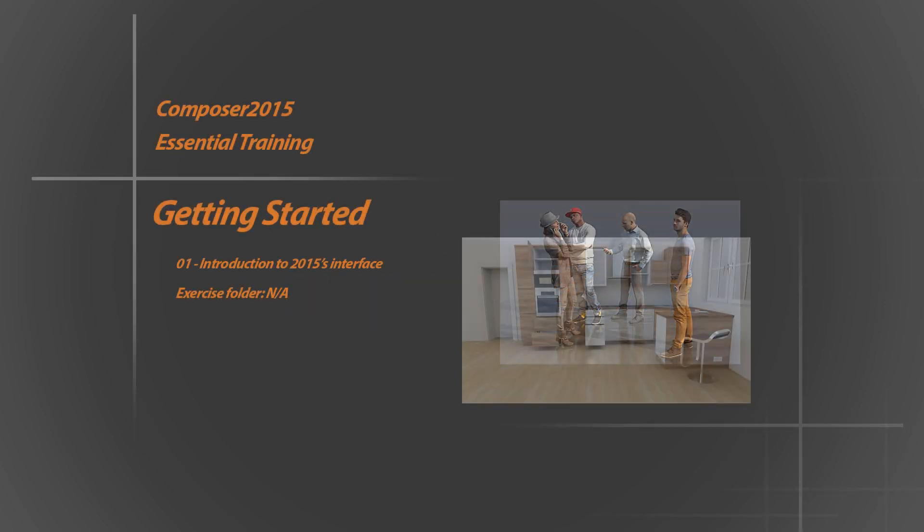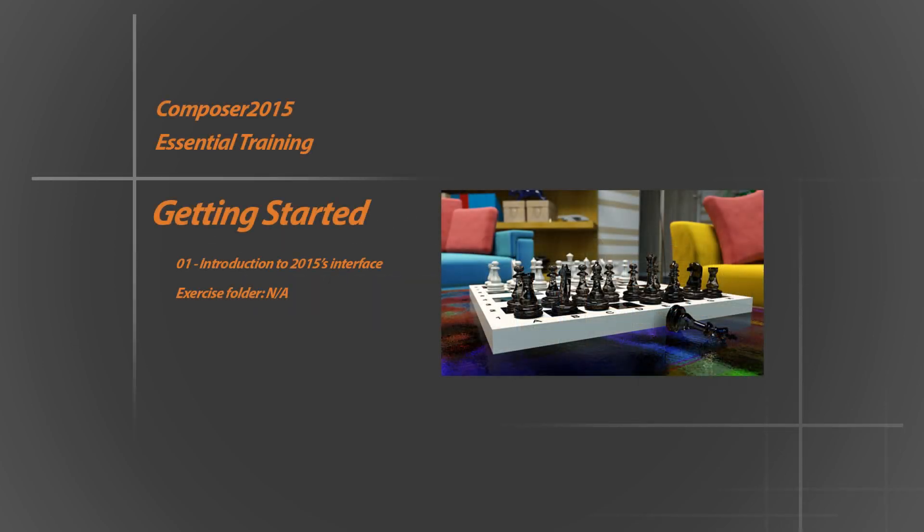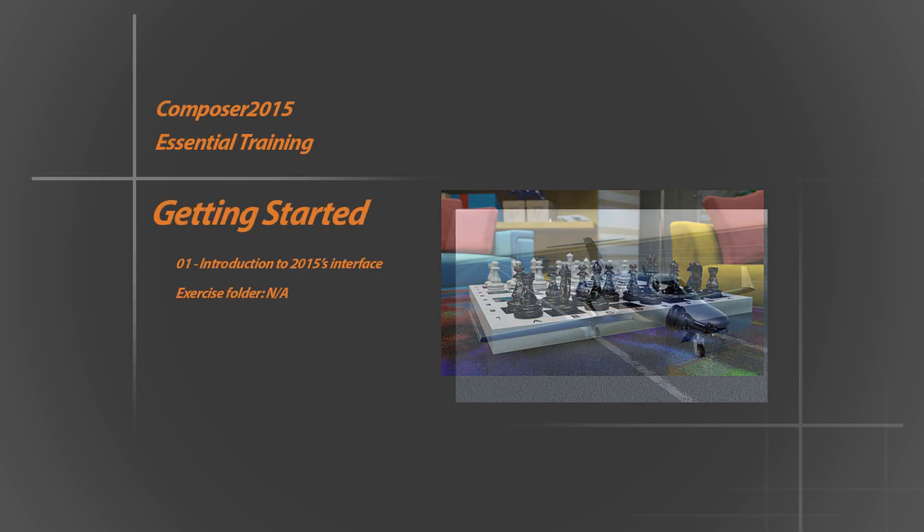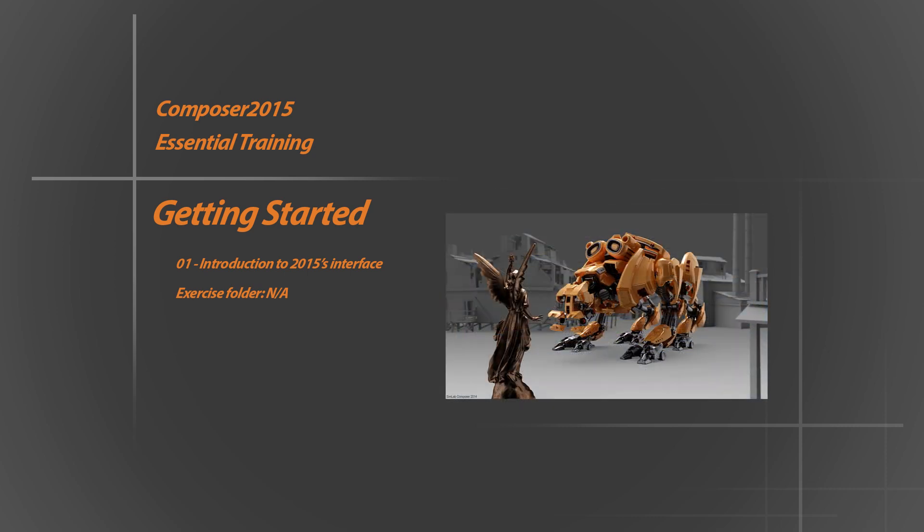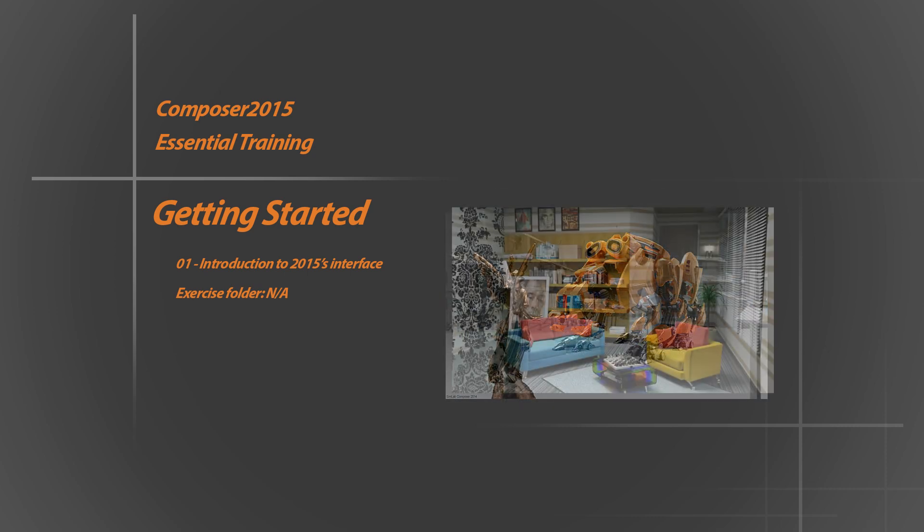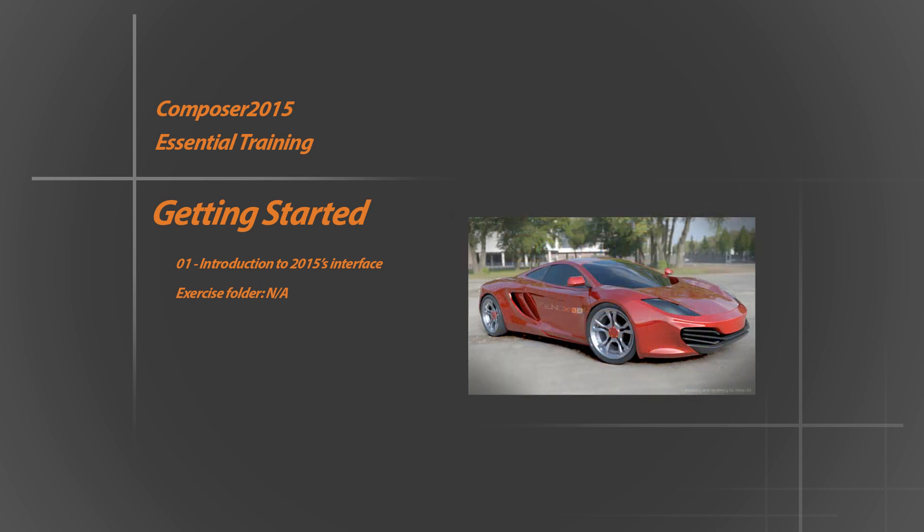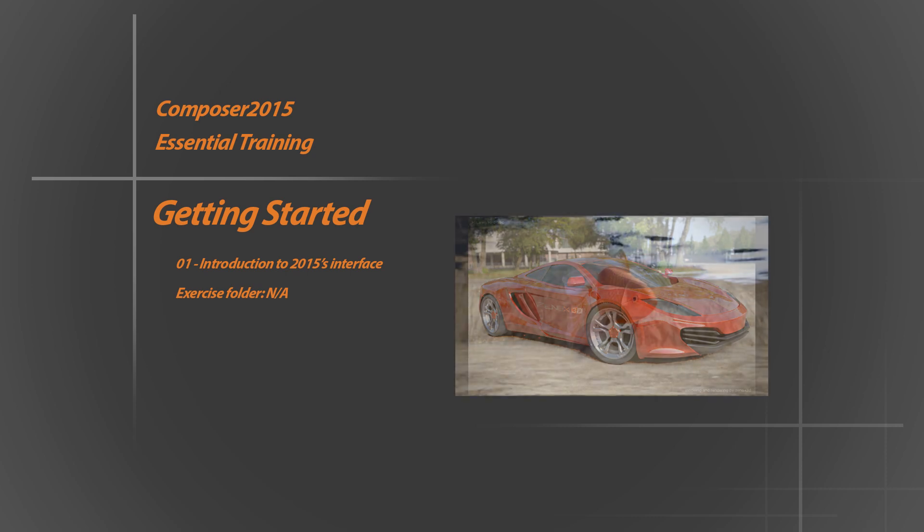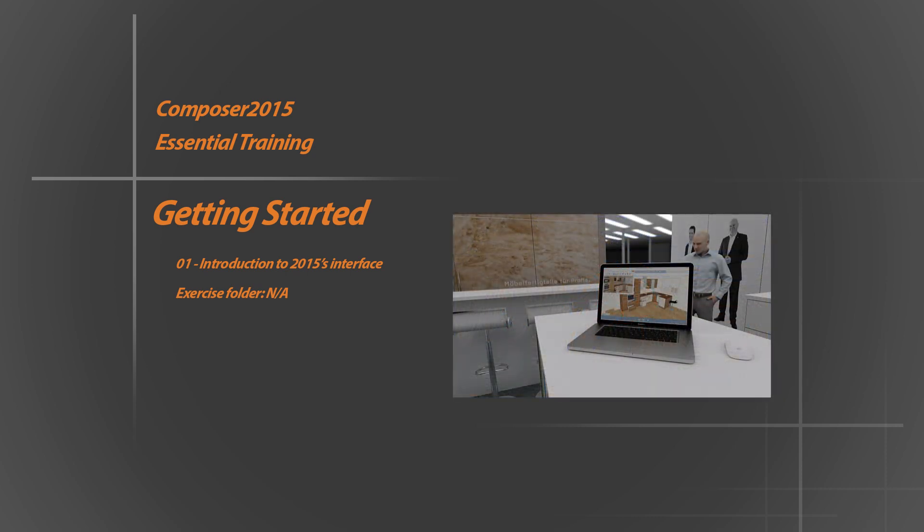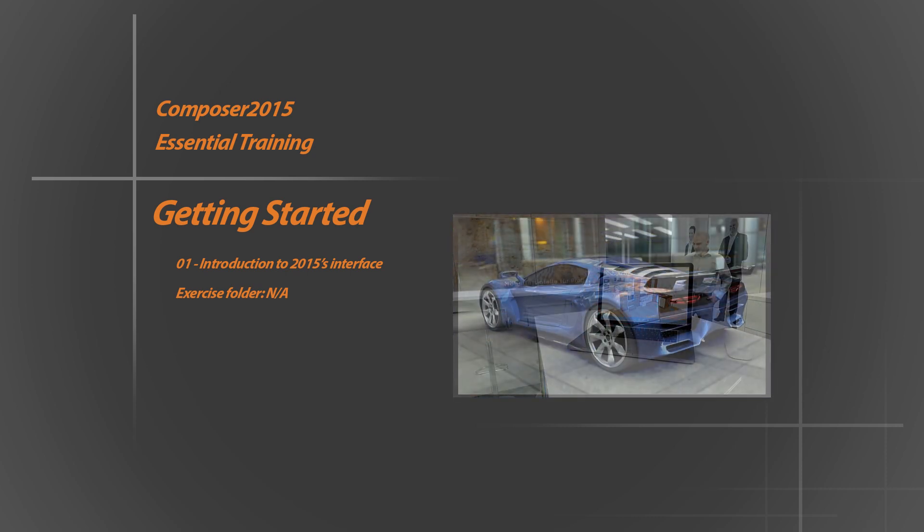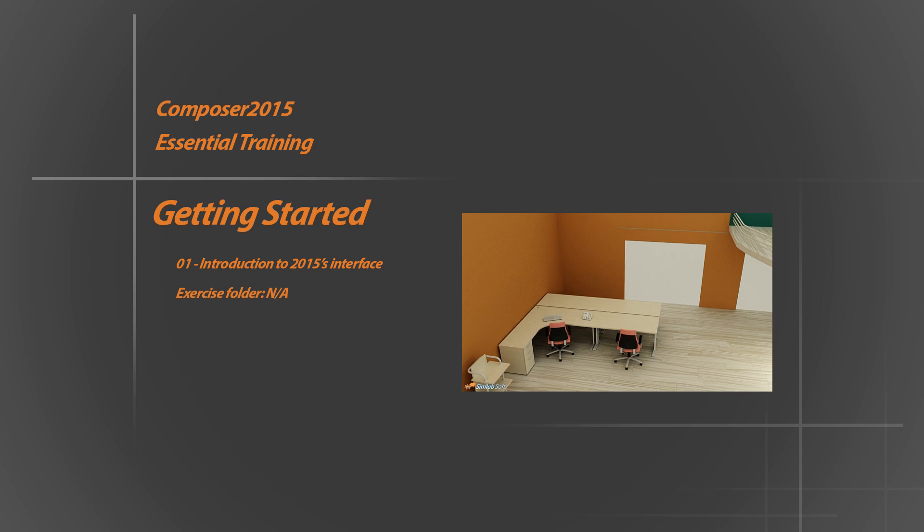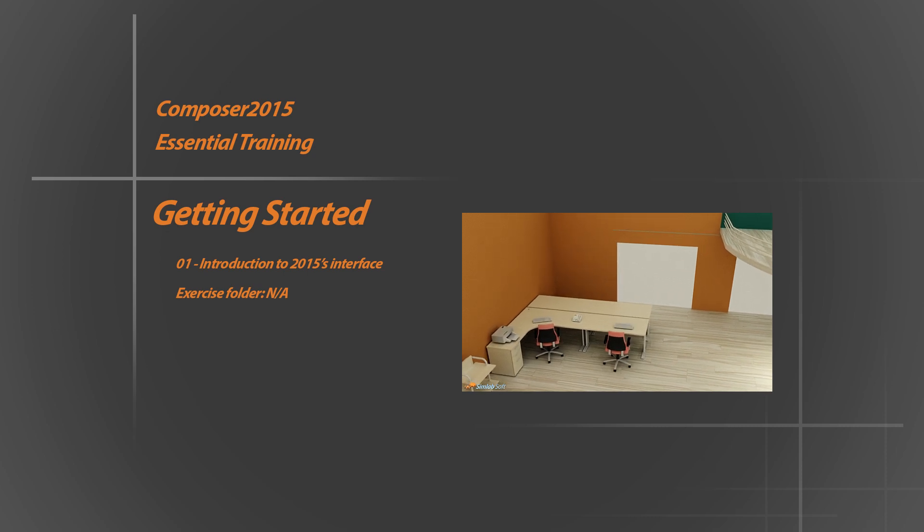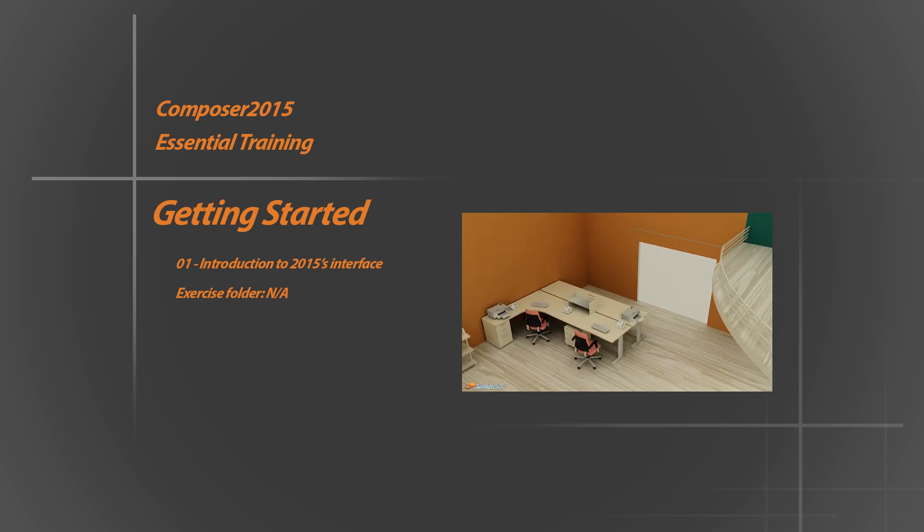Hello and welcome to Composer 2015 training series. Here we will quickly skim the surface, get familiar with the new interface and features, and we will be creating some interesting projects. This tutorial is made for beginners and advanced users.